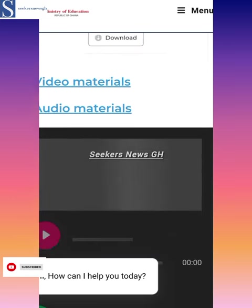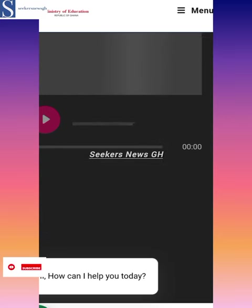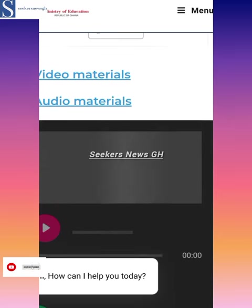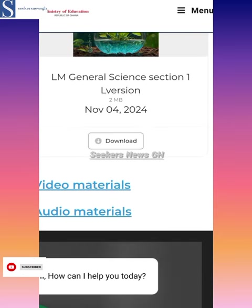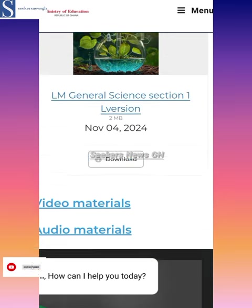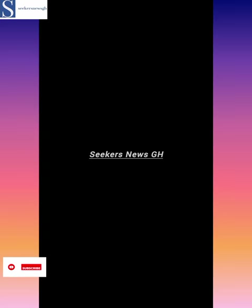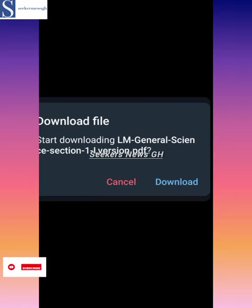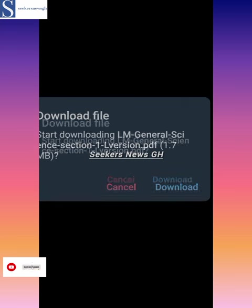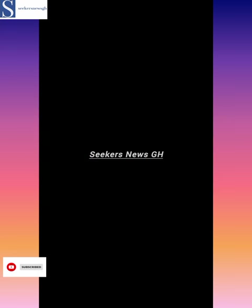There are video materials and audio materials as well. So there are various materials there for you. It will start downloading — learner material, general science — and it will be downloaded.